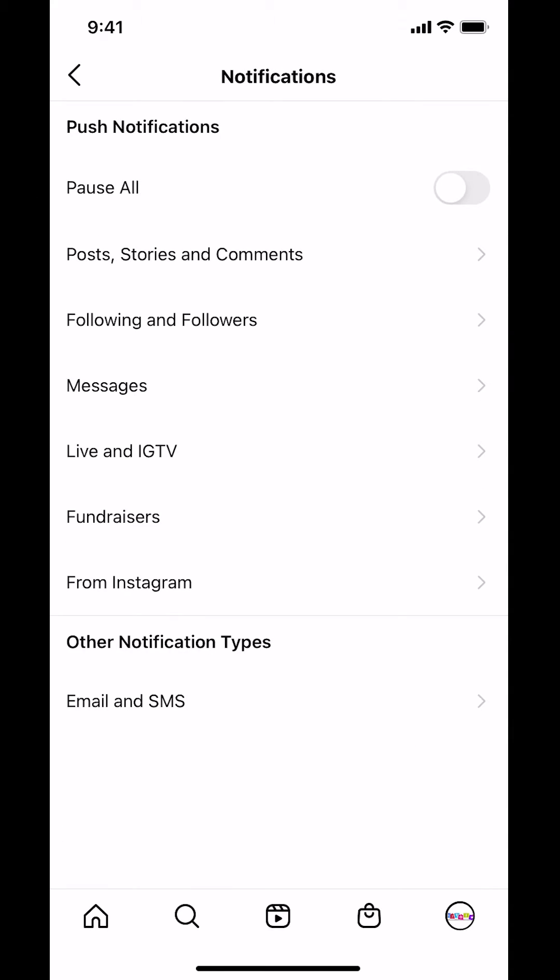Then you'll arrive on this menu screen — look for where it says Messages. You can see Messages right there, so make sure to tap on it.